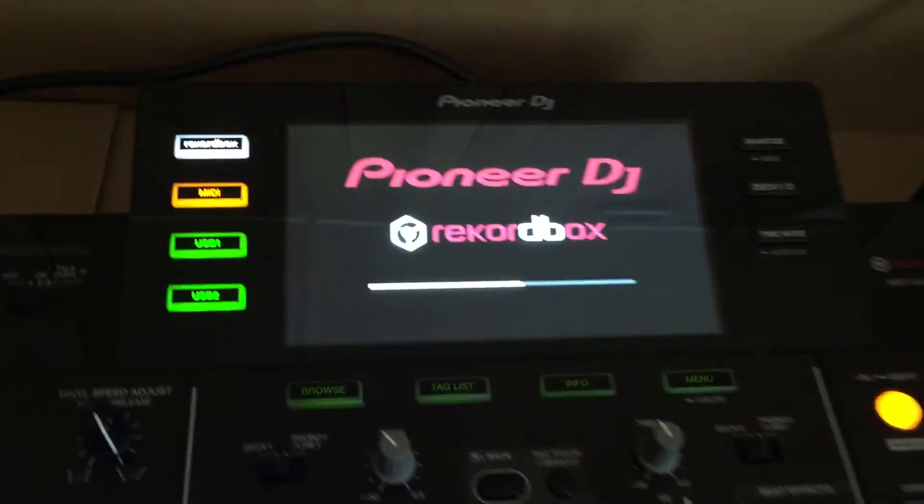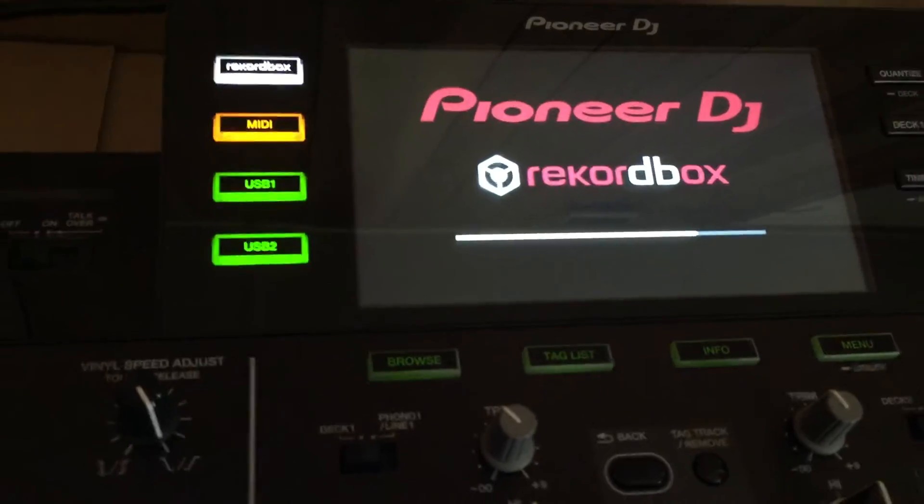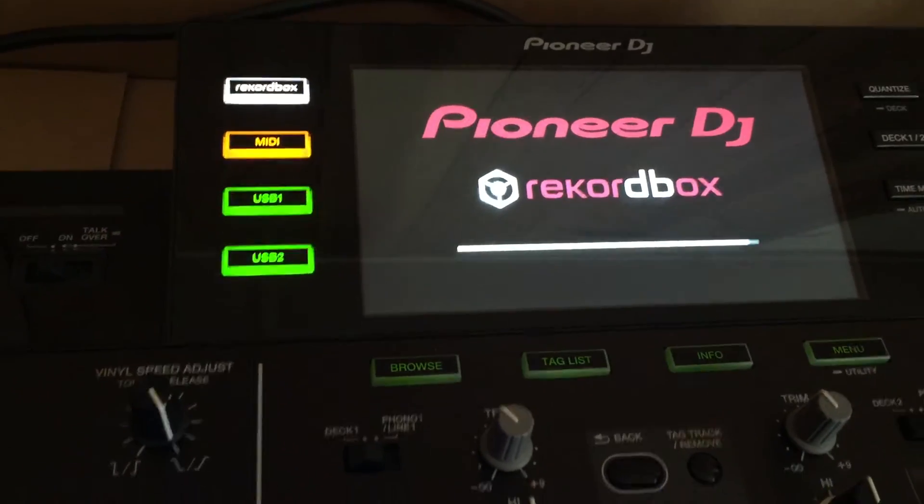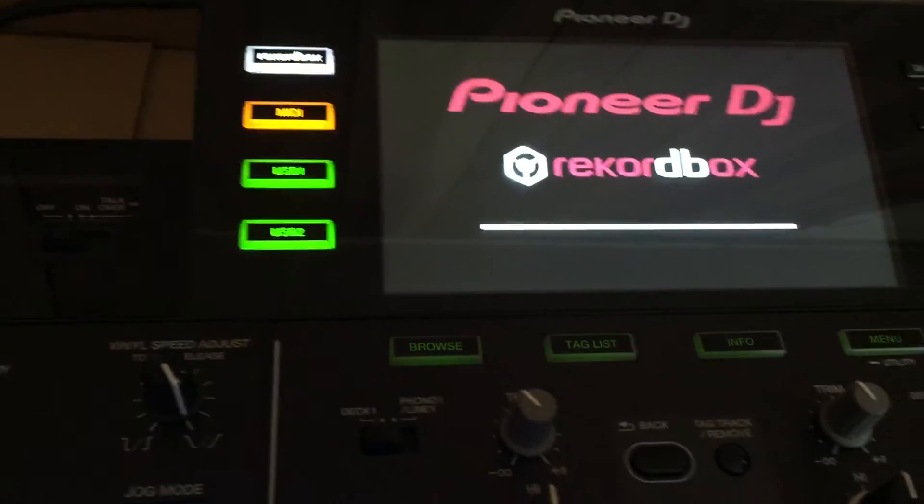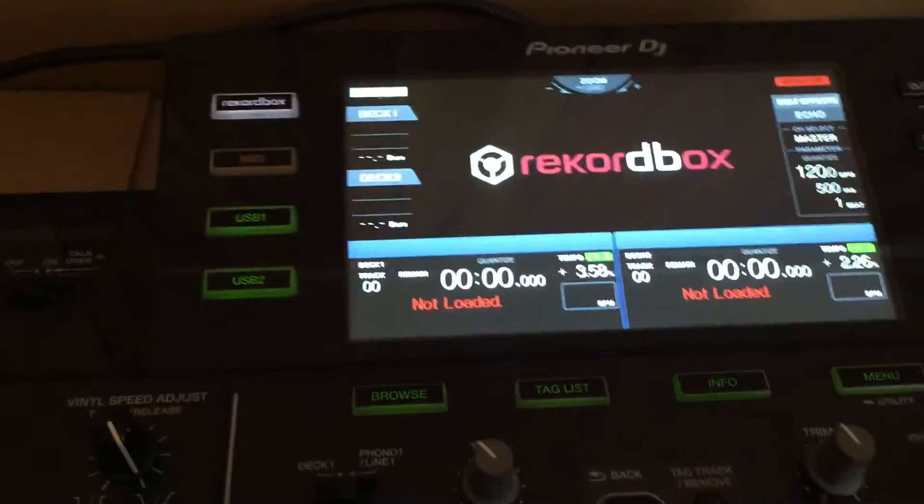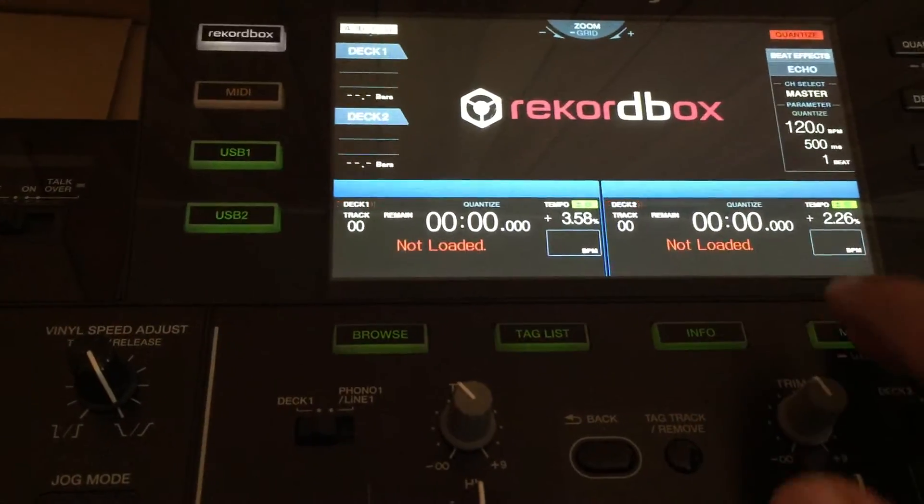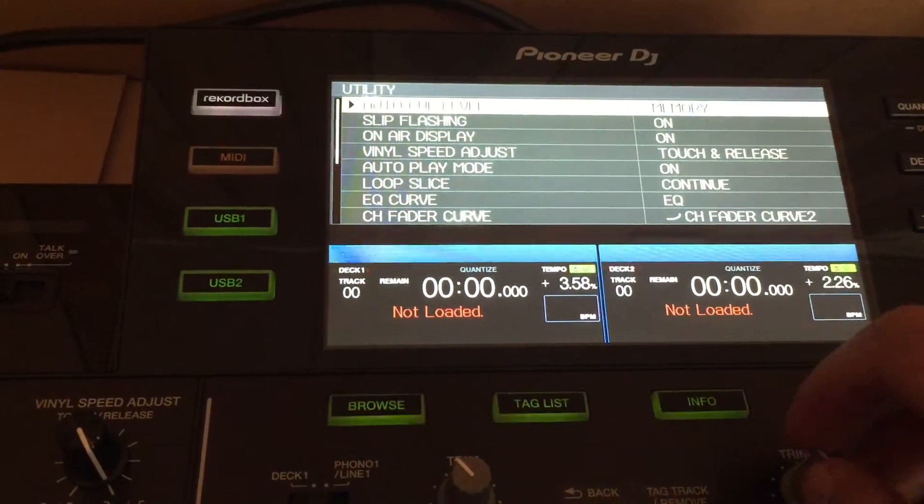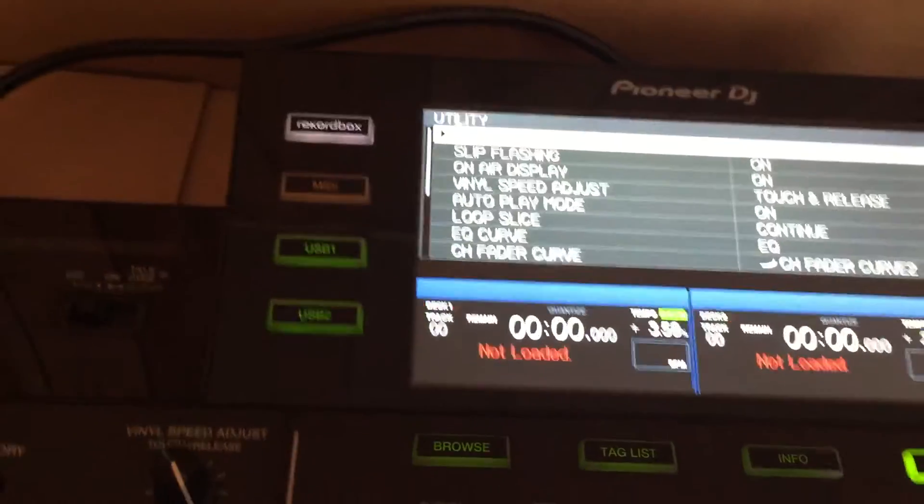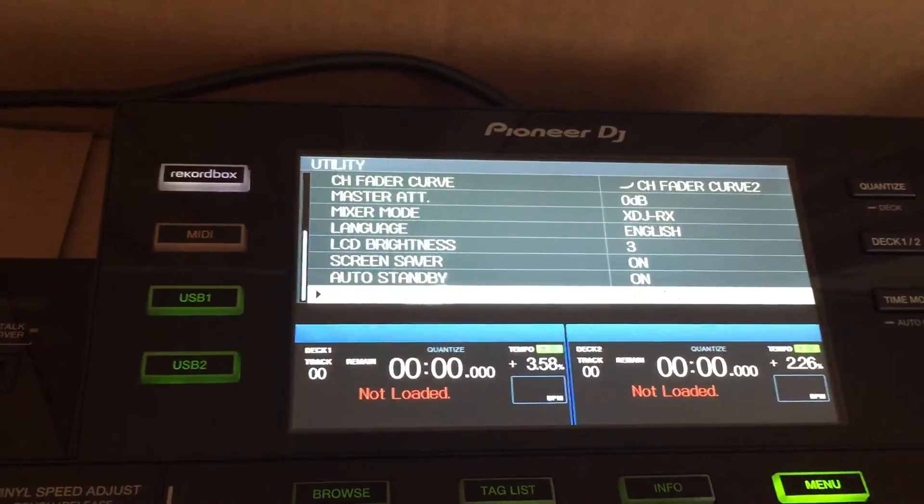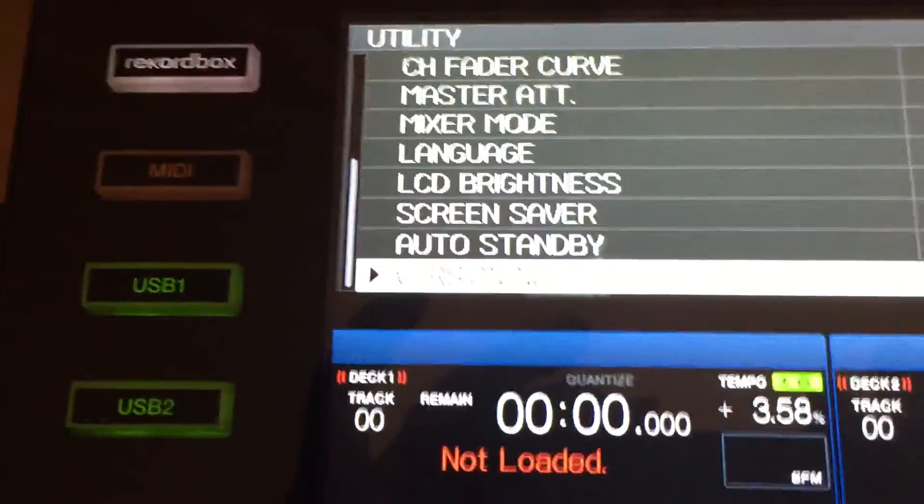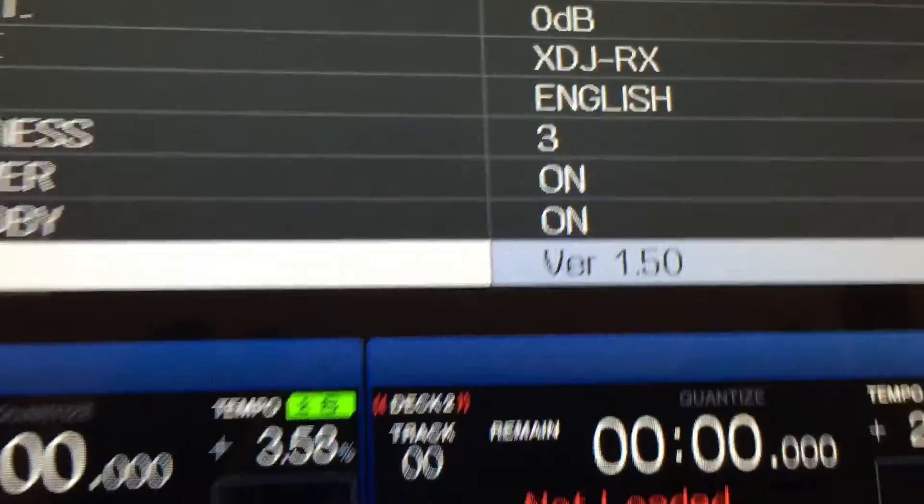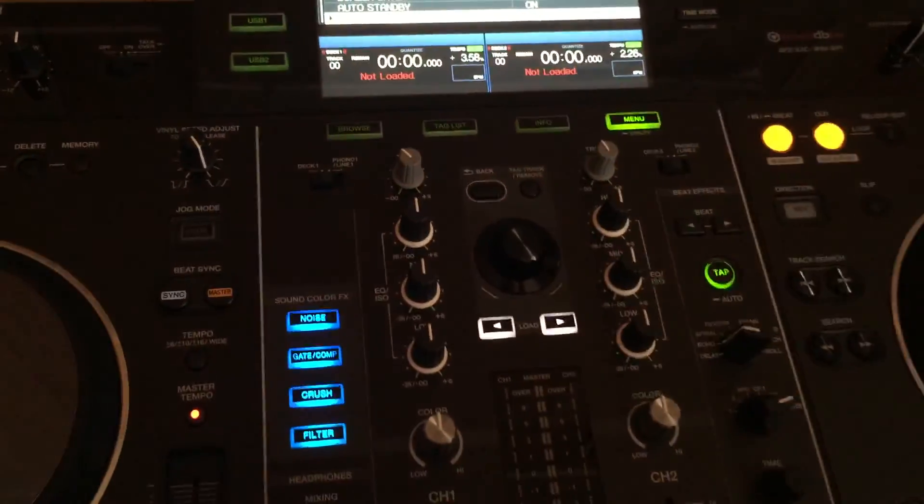If you want to check the version, it's very easy. I'll show you. Just press the menu button and scroll it down to the last one. Here it's showing version 1.5. Alright guys, enjoy it, thank you.